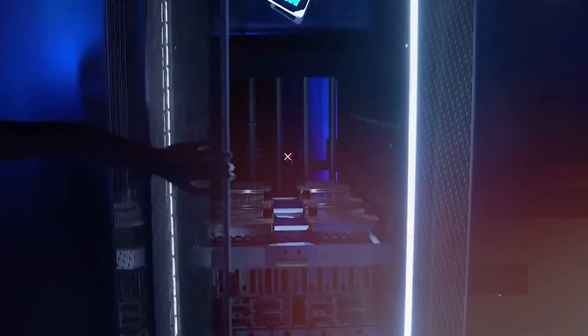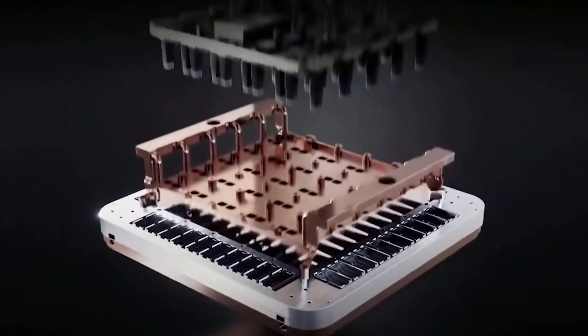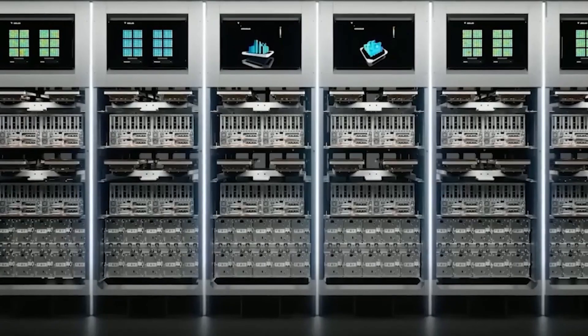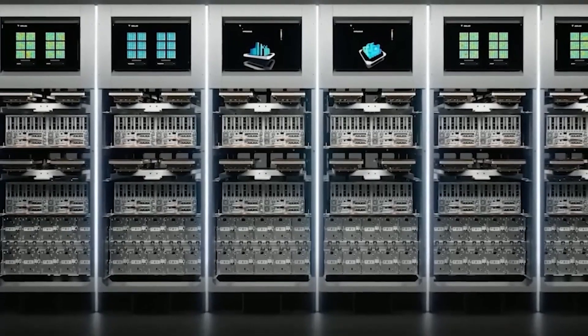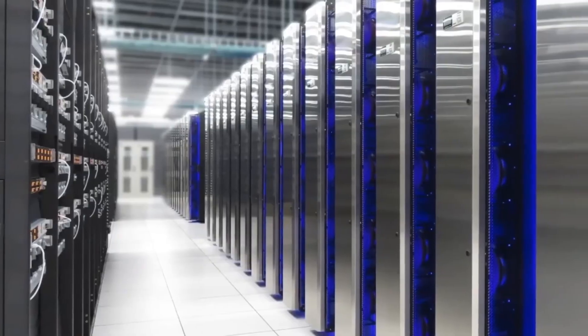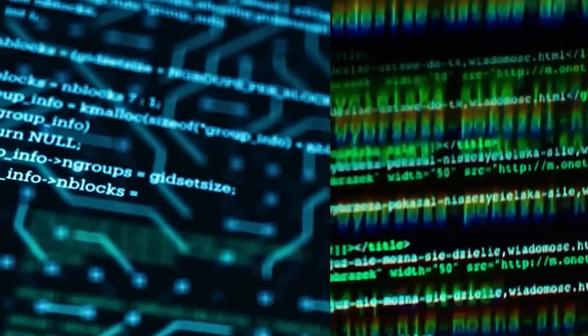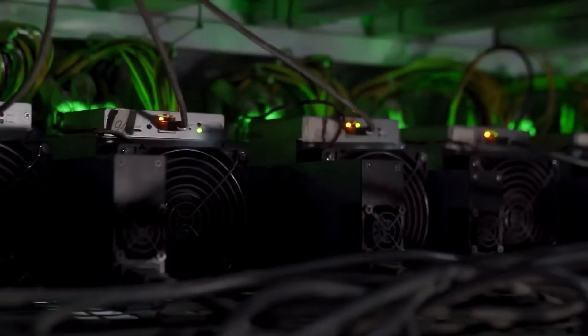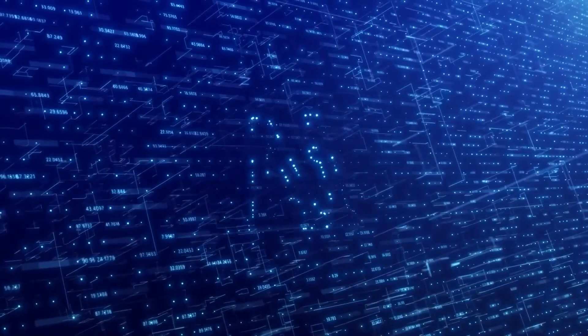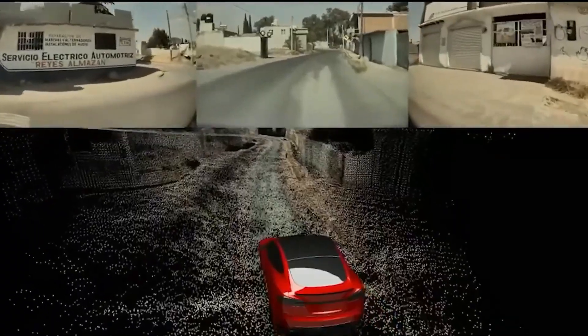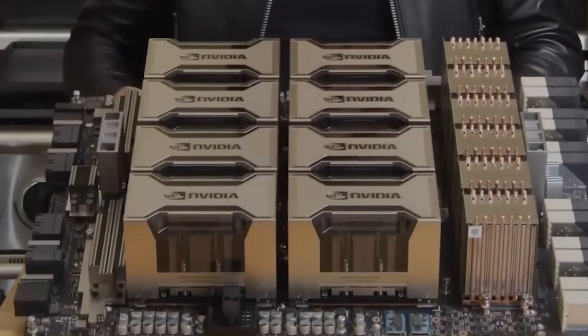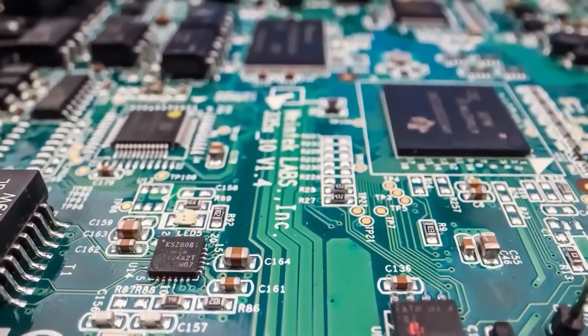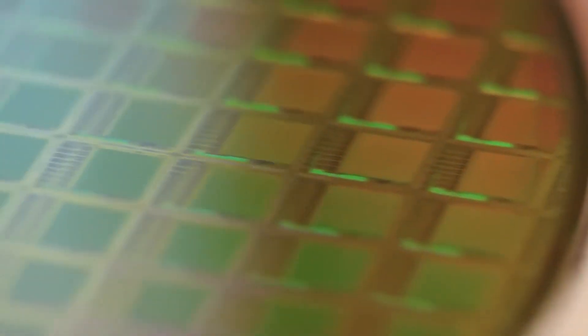To put this into perspective, the most powerful supercomputers today achieve performance in the range of tens to hundreds of petaflops. Therefore, Dojo's 20 exaflops capability represents a significant leap forward in computing power. The ExaPod design not only boosts processing power but also enhances efficiency.